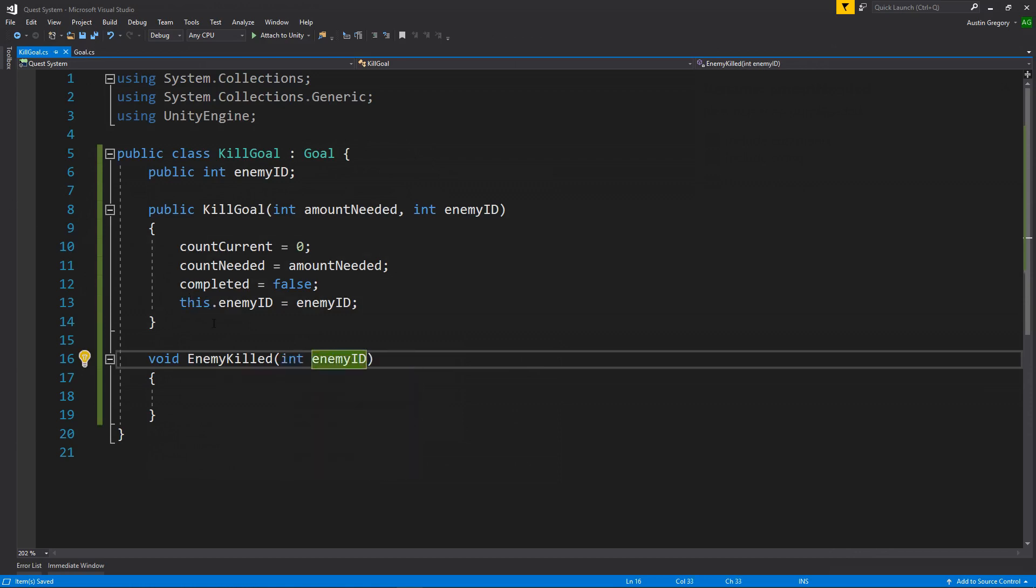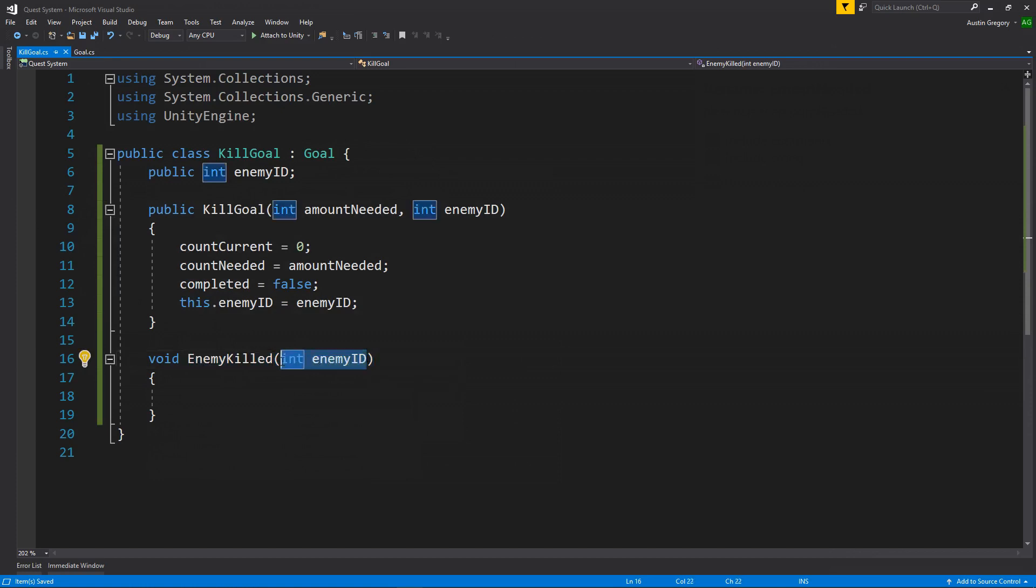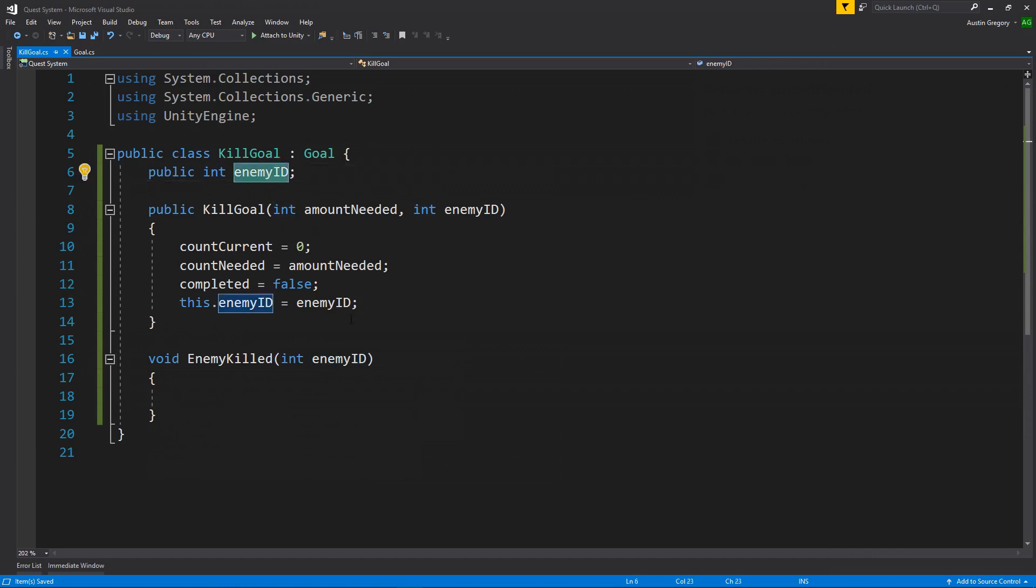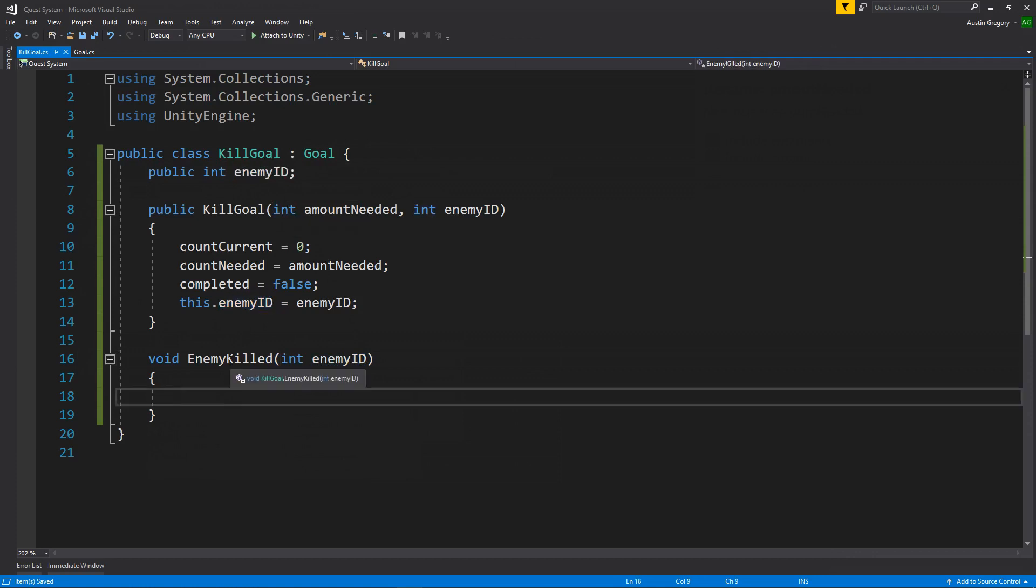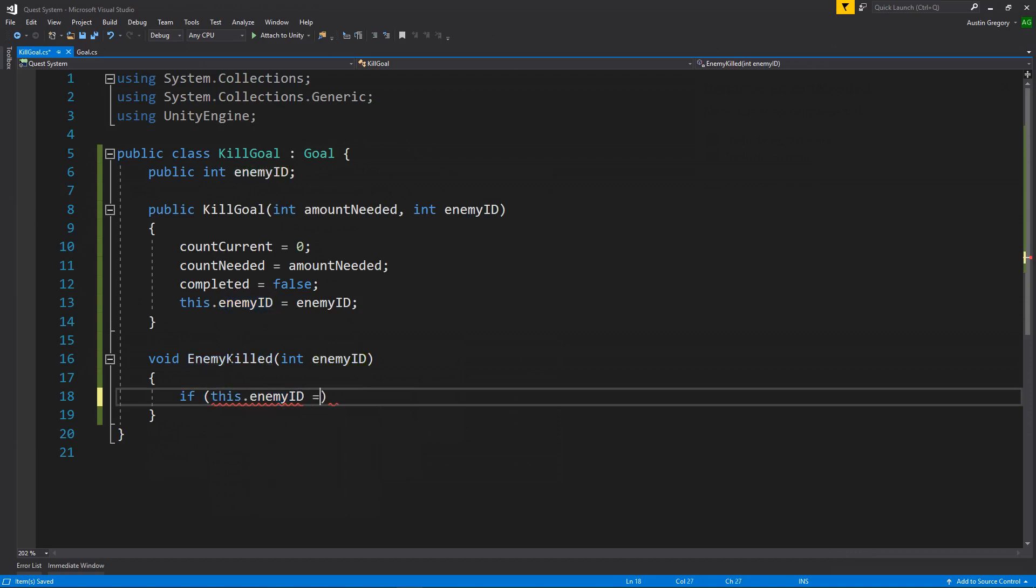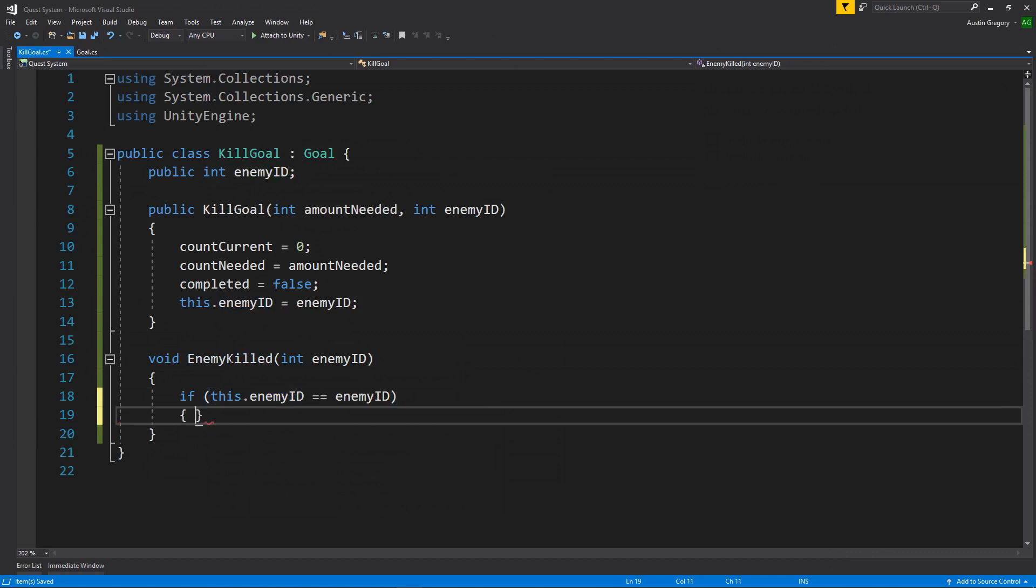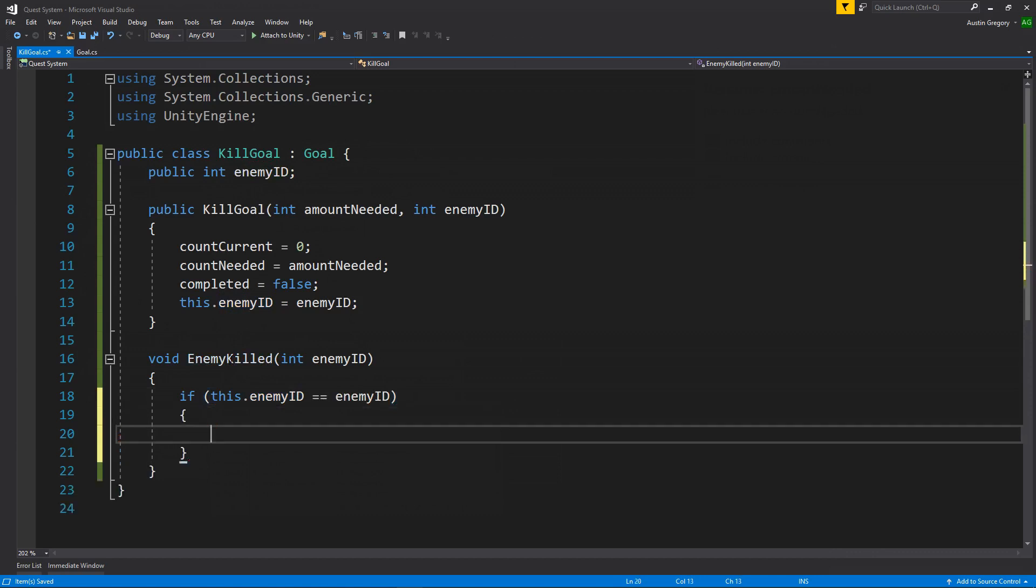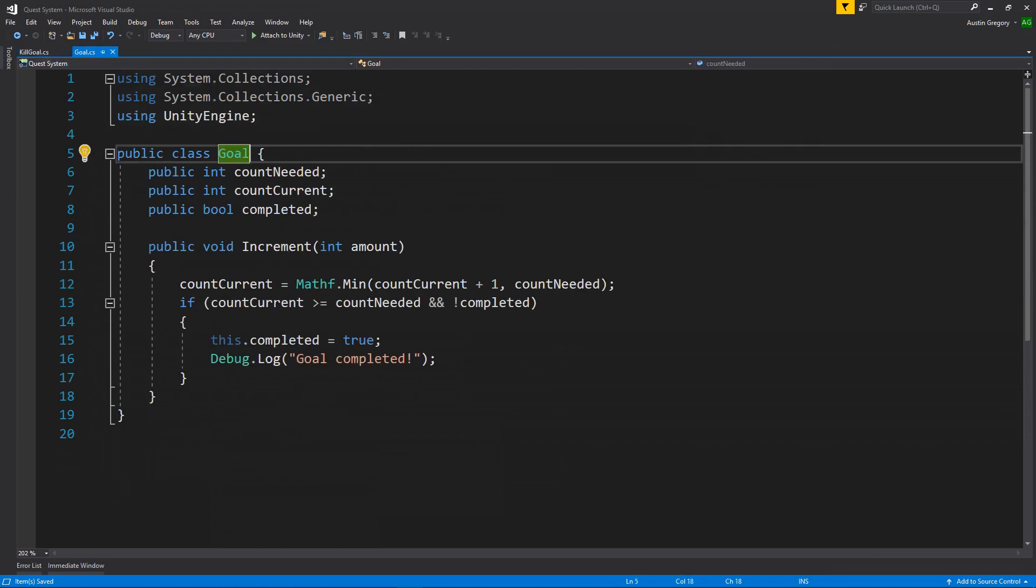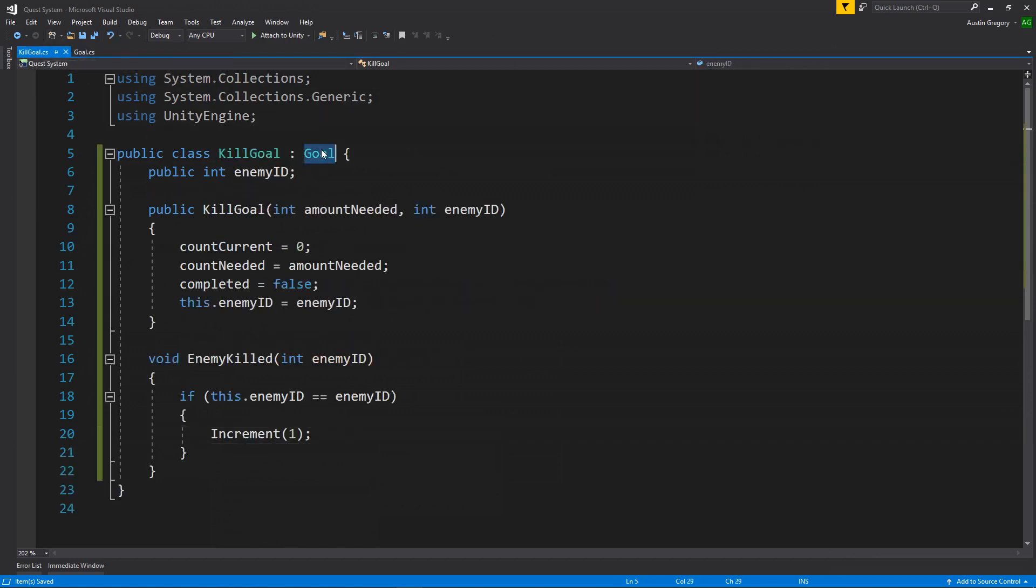So whenever an enemy dies, this method will be called later on with an enemy ID attached to it. And I'll say if this enemy ID matches the one I care about, then we'll increment the goal. If it doesn't, then we'll do nothing. So I'll say if enemy ID, again, this.enemyID is equal to enemy ID, then we will increment by one. And increment, again, is what we're doing on goal here, but we're inheriting from that, so we are a goal.